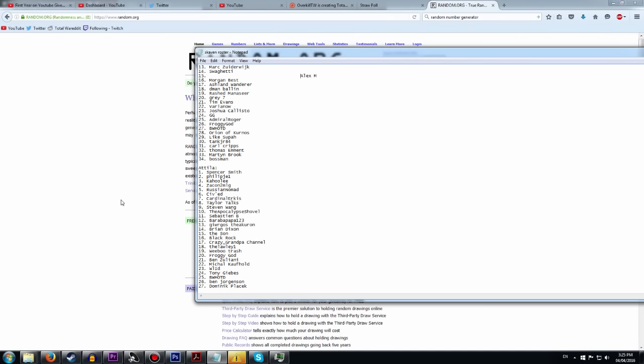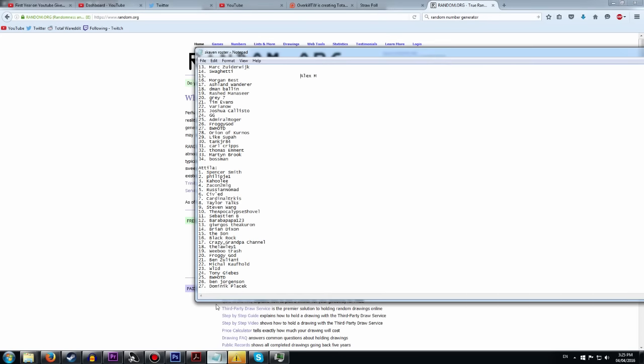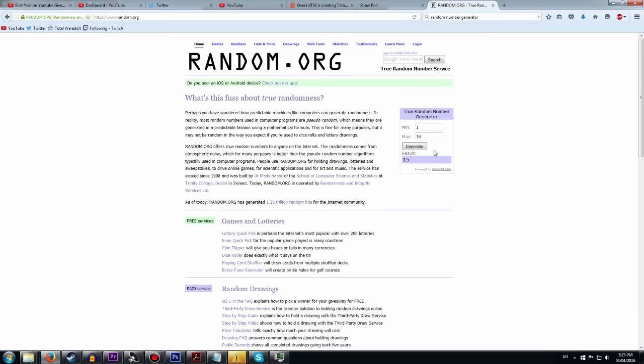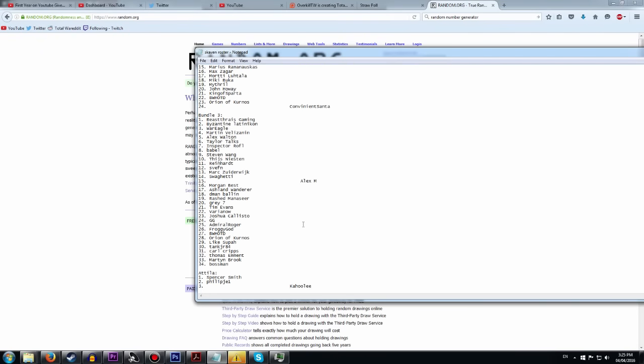And then for Attila we have 2 copies to give away. So 2 numbers will be drawn. I didn't even see how many people entered. 27! Alright. Let's get. 4! And 3! Oh! Kahuli! You won! And Zacon. Zacon 2 MLG.